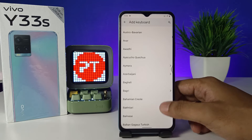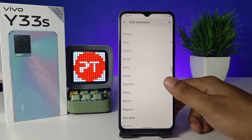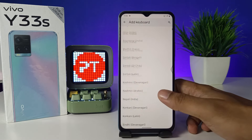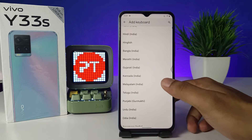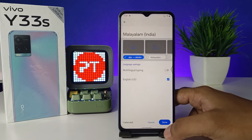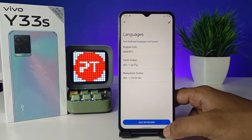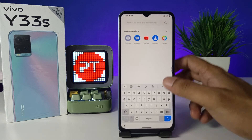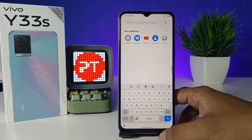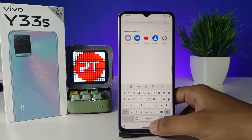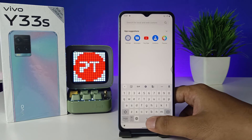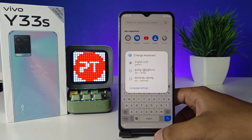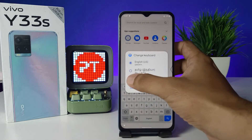You can choose any of them. I will choose Malayalam from the list, then click Done. Now we come back. We need to click and hold the spacebar in order to change the language after adding it.